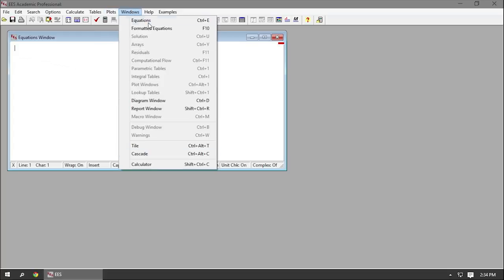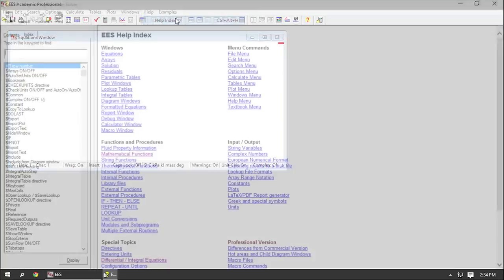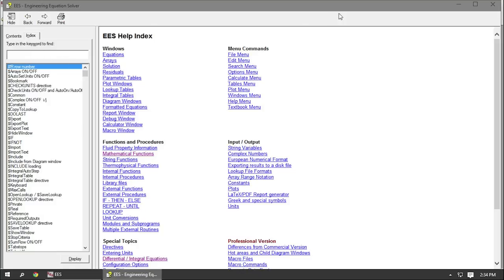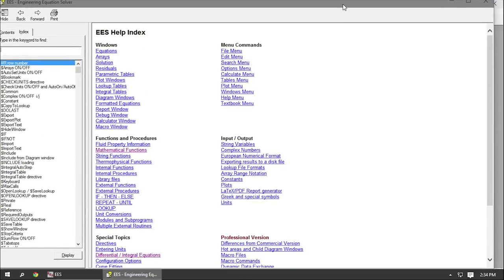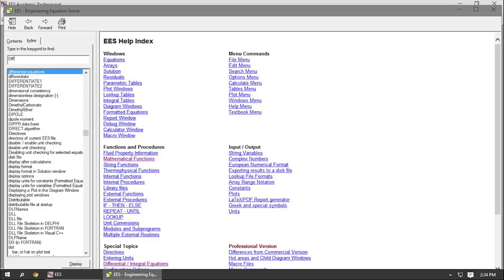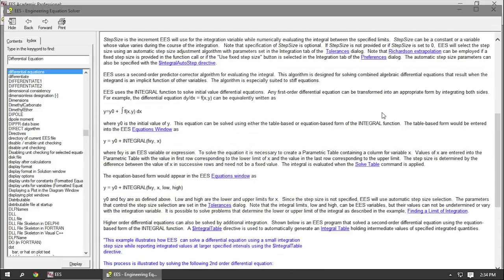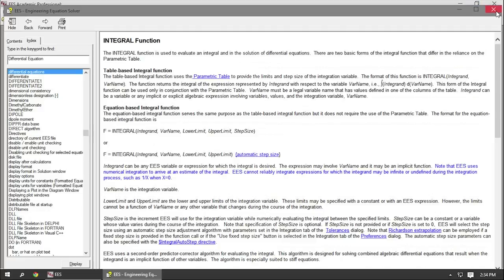The Windows button lets you access the different secondary windows. The Help button contains a lot of extremely useful information. You can access the help index, which is very useful — if you're trying to figure out how to do something in Ease and you can't find a tutorial video, you can search for it there. For example, if you were trying to remember how to solve a differential equation, you could open the help index and type in 'differential equation,' and Ease has a nice explanation of how to do that.